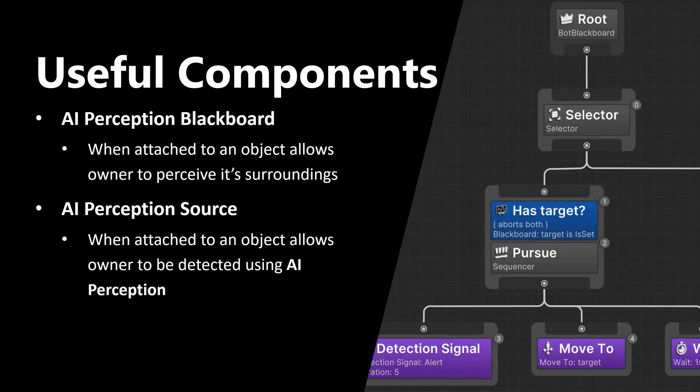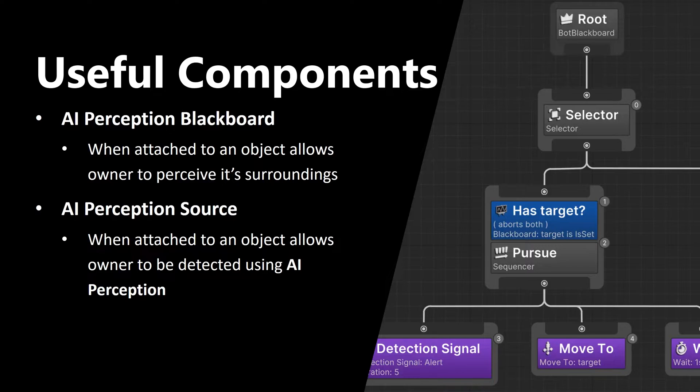The second component is AI Perception Source. When attached to an object, it allows owner to be detected using AI Perception. So if you want your object to be seen by AI Perception characters, you should attach AI Perception Source.